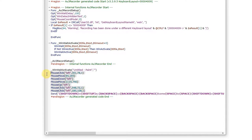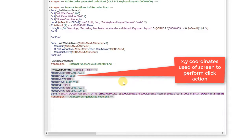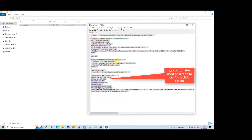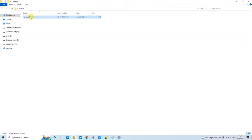First, the script will bring up the target window, then decide the x and y position that was recorded by the AutoIT script recorder. If you change the window position at run time when executing the script, your script will fail.